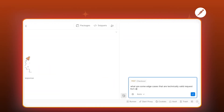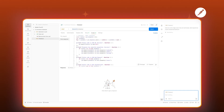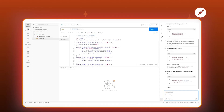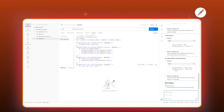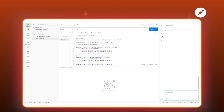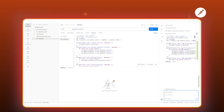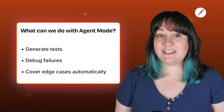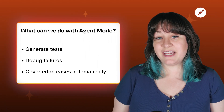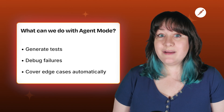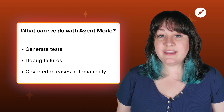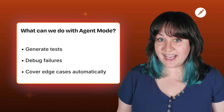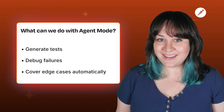Like, I didn't even think to test for empty strings that pass validation, or weird Unicode, or data that's technically valid but doesn't make sense. When you ask, Agent Mode can suggest these kinds of scenarios so you're not scrambling to add them after something breaks in production. So we can generate tests, debug failures, and cover edge cases automatically — that's already a massive time saver. But what about when you're working on a team, or you want these tests running automatically in CI? Let's talk about scaling this up.